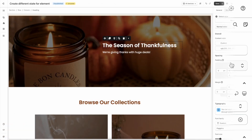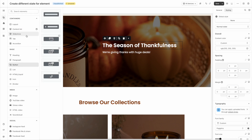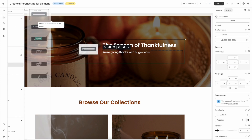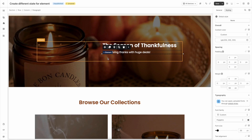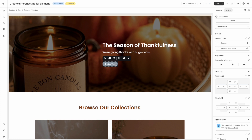You can add a button to your page by clicking add element on the left bar. Find button here, drag and drop it. I'll demonstrate them with this button.